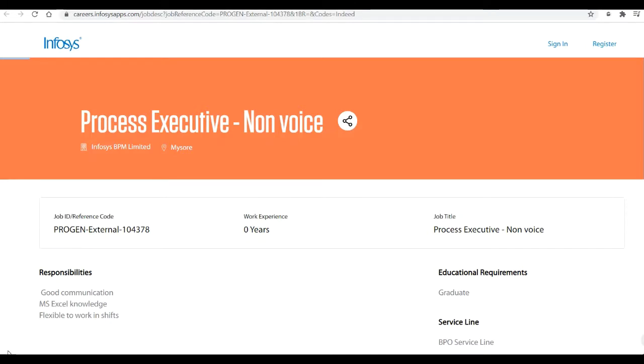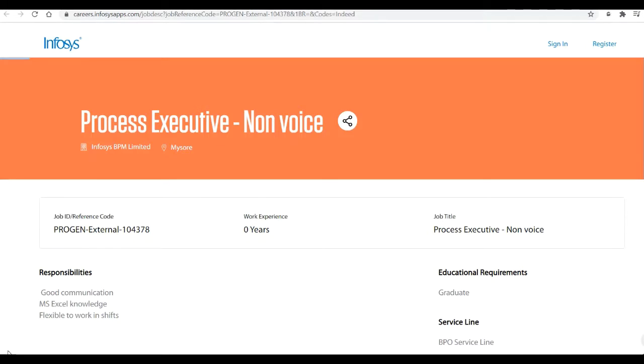We'll discuss about the job position and the company profile. So in this video we are going to talk about all these things, so I request you all please don't skip the video in between and watch the video till the end so that you can get a complete idea.